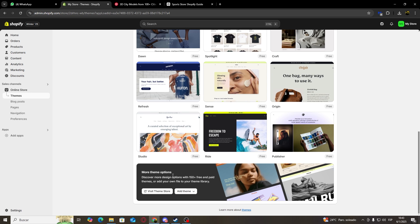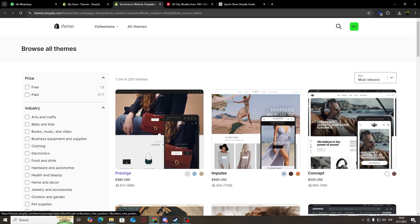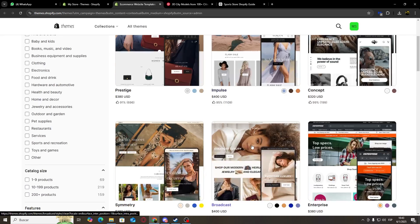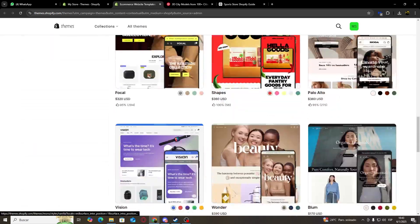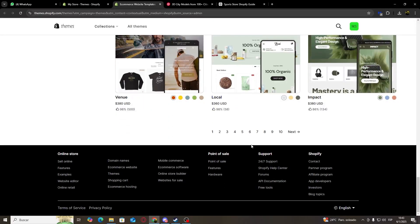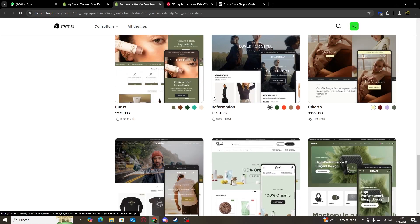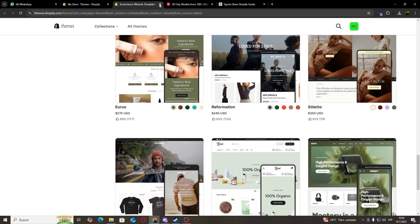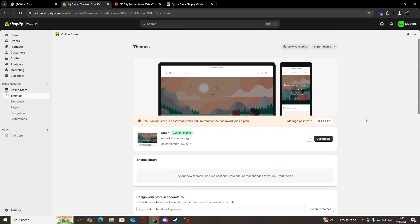But if we want to shop for more themes, we can click over here on Visit Theme Store and we're going to be redirected to the Shopify theme store where we're going to be able to shop for a lot more themes. Now some of these themes may better suit our website, but for me I'm just going to stick with the default one for now. So once we are back over here, we're going to click on Customize.